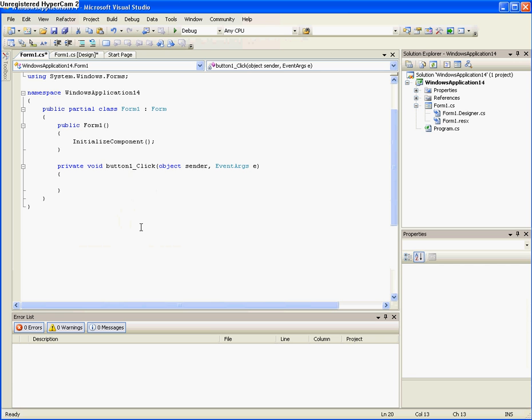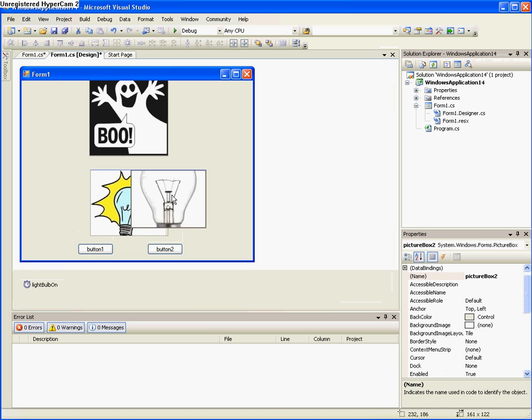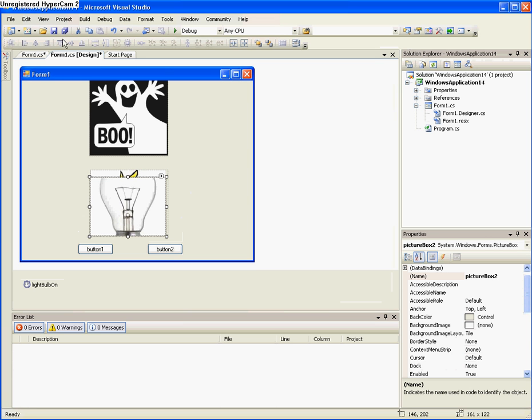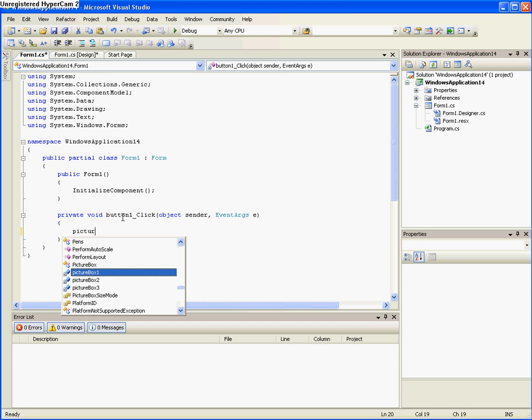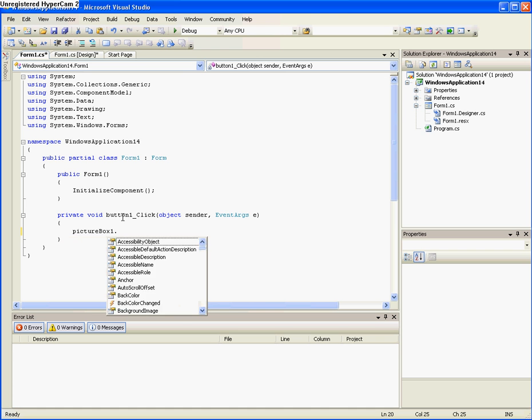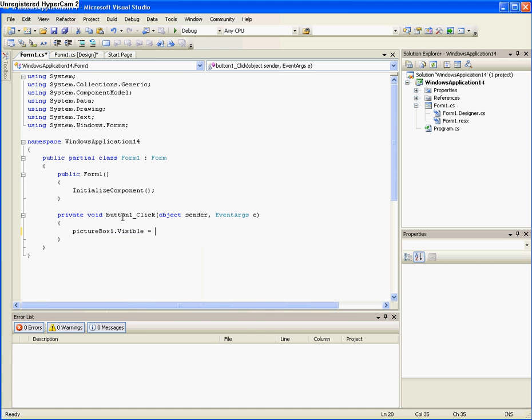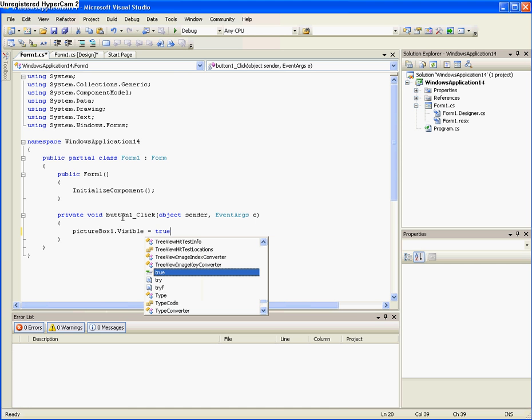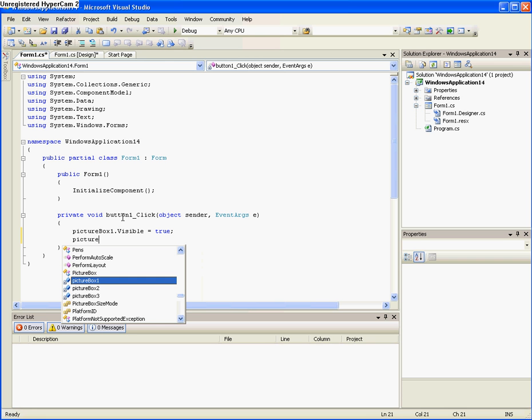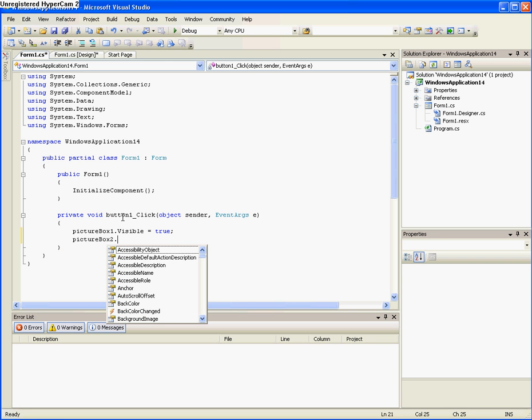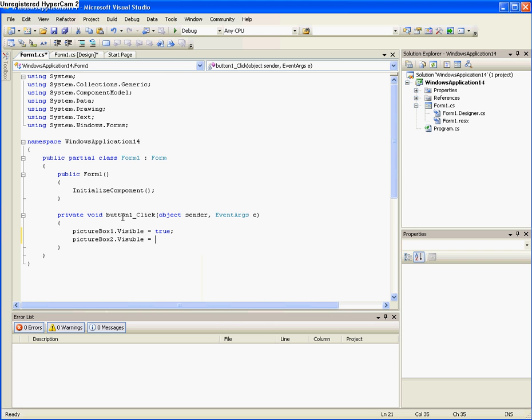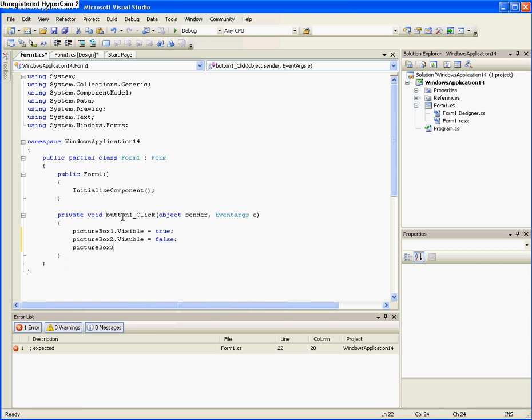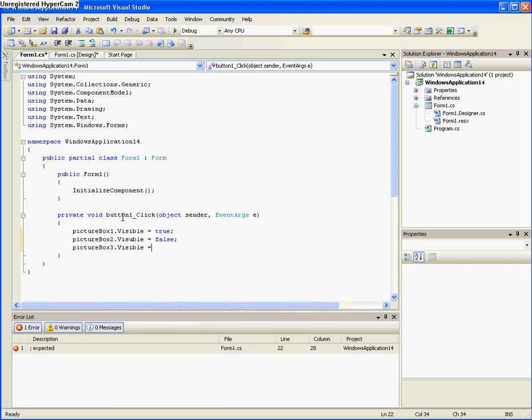So we type, so when we turn it on, we want the light bulb that's there to be, so it's picture box 1, so we type picture box 1 dot visible, and make sure it's a capital V or else it will not work, and then equals true, and then semicolon. Now enter down and do picture box 2 dot visible equals false, and then picture box 3 dot visible equals false. So what that's pretty much saying is when you push that button, the light bulb's going to go on and the other one will go off and you won't see it, and the picture box of the ghost will go away.